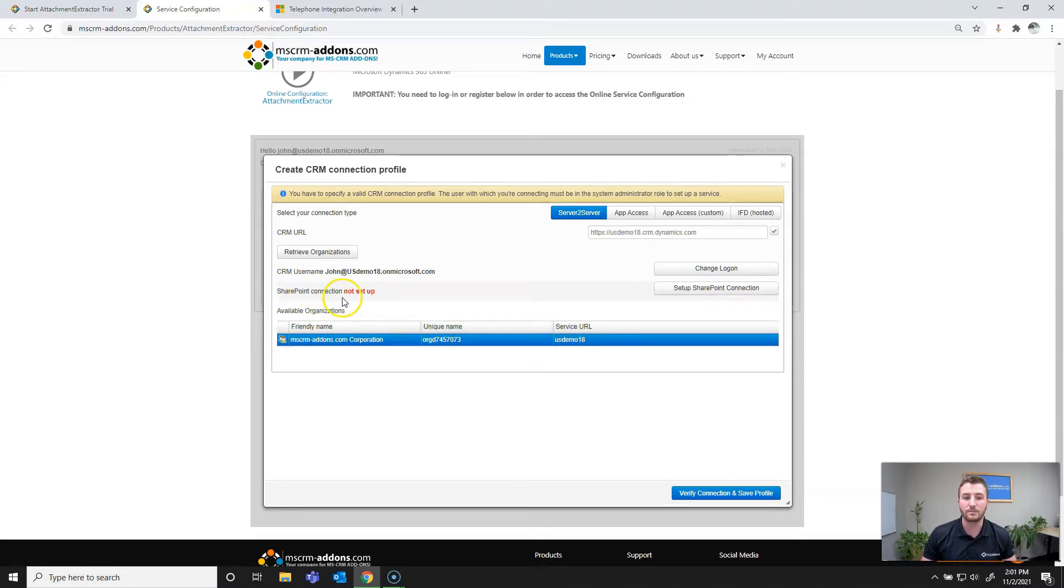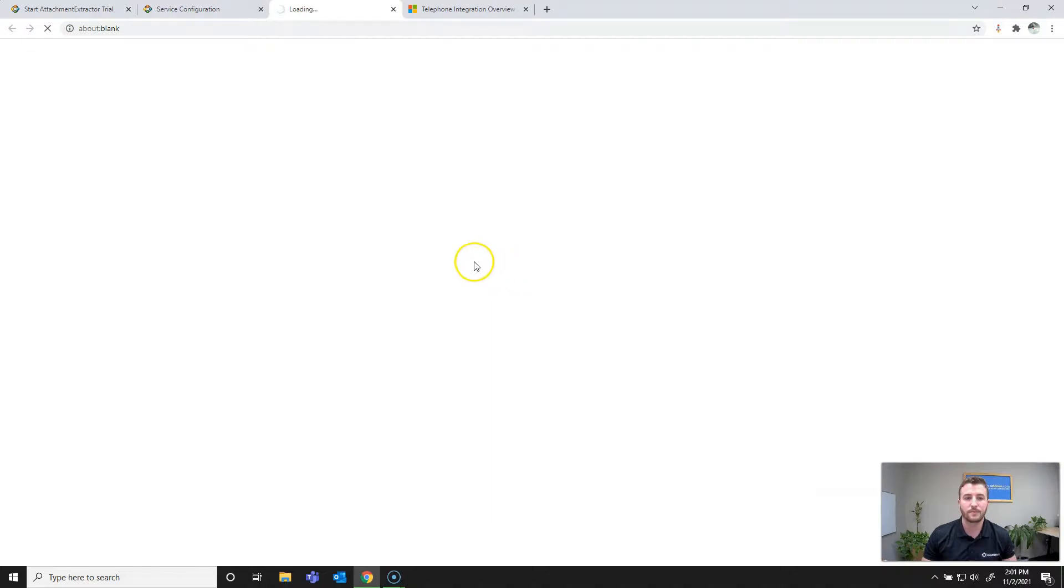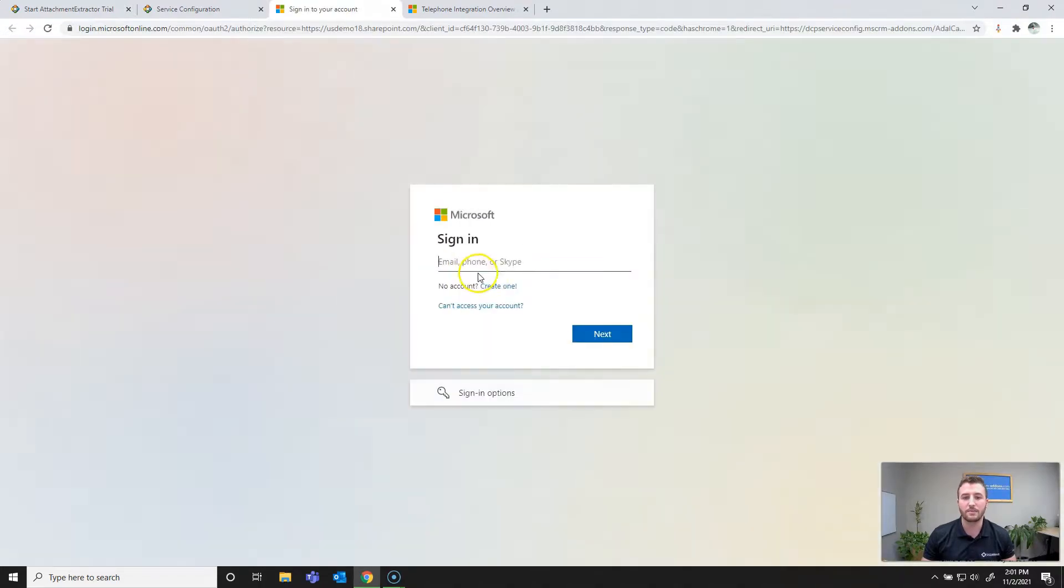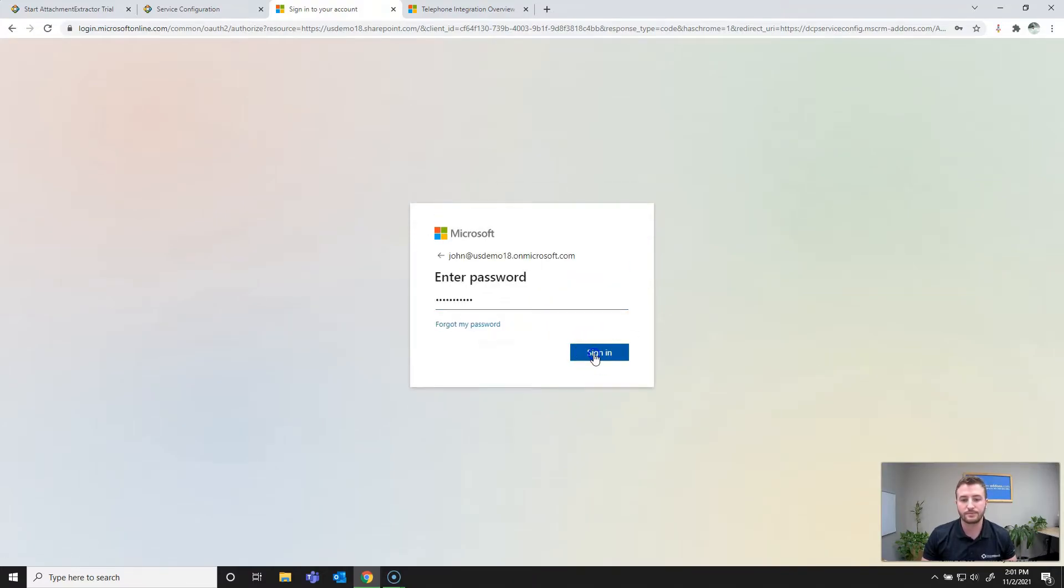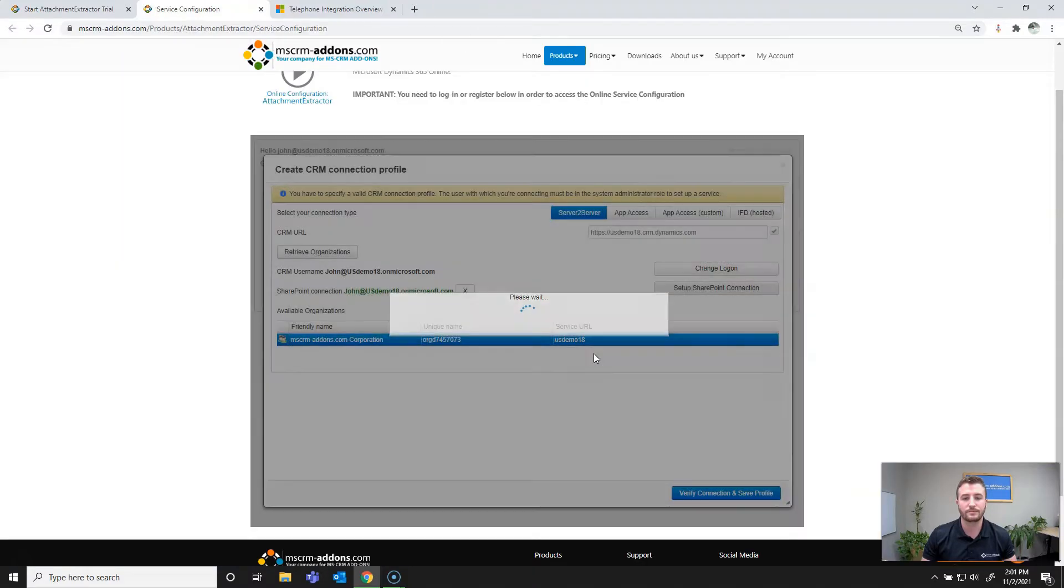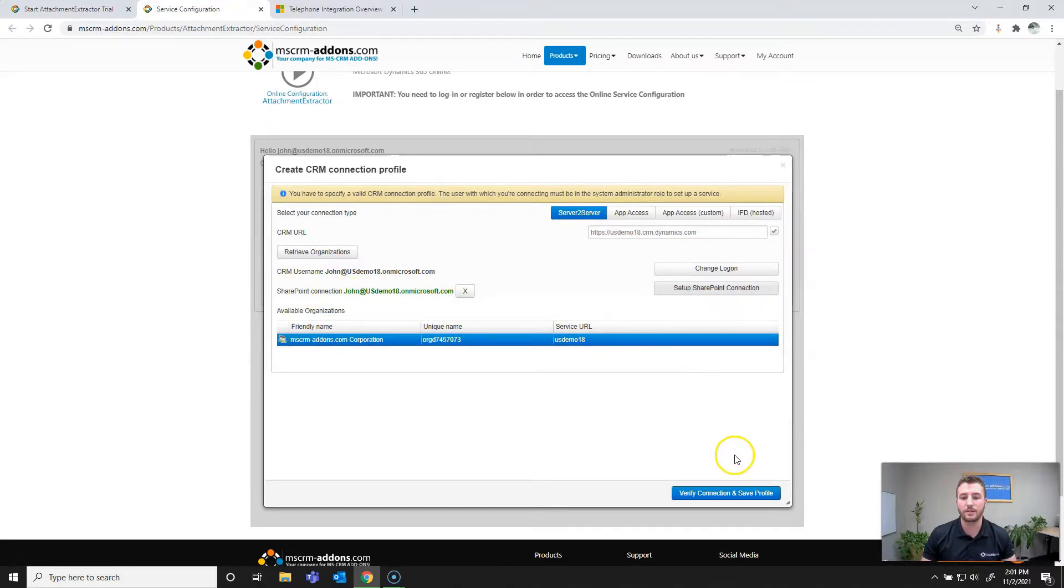So next we need to connect to SharePoint. I'll go ahead and hit set up SharePoint connection here. It's going to be the same Microsoft login screen. In my case I'll be using the same user. However, you can use a separate or different user.